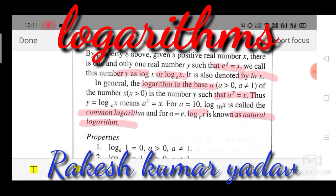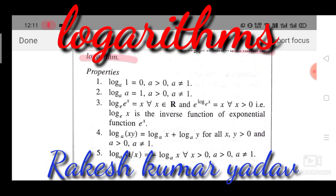Now the properties of logarithm. First property: log 1 to the base a equals zero, for all a greater than zero and a not equal to one. Second property: log a to the base a equals one — meaning if the base equals a then the result is one — for all a greater than zero and a not equal to one. The condition that a is greater than zero and a not equal to one is very important and plays a vital role in logarithm problems.